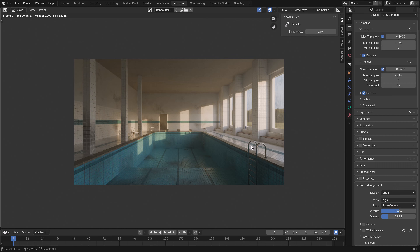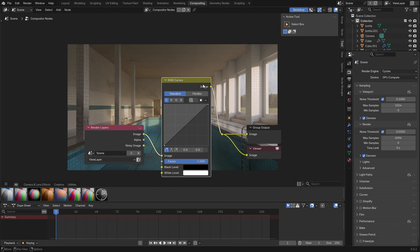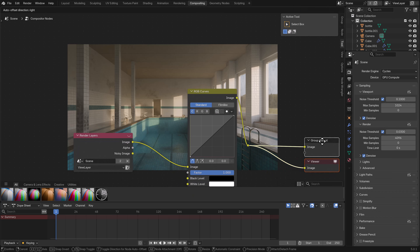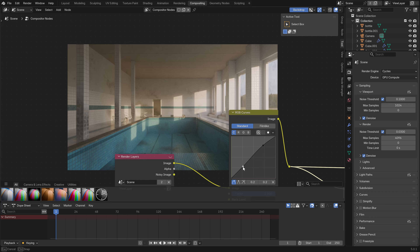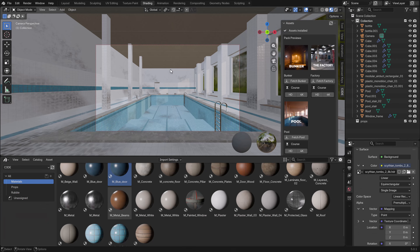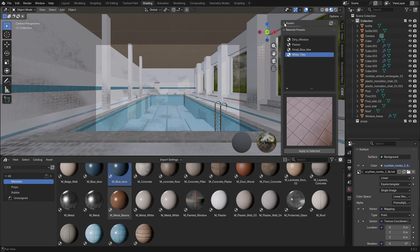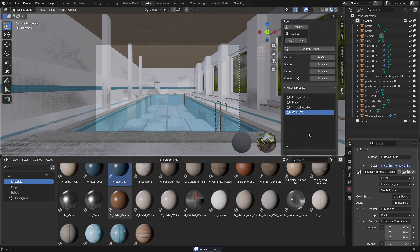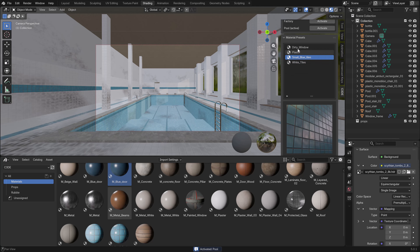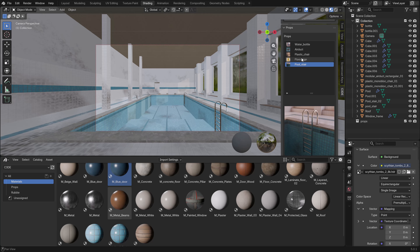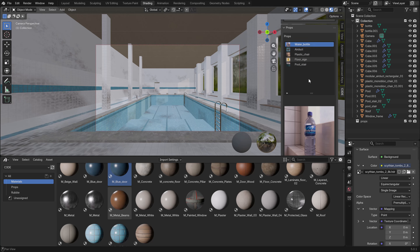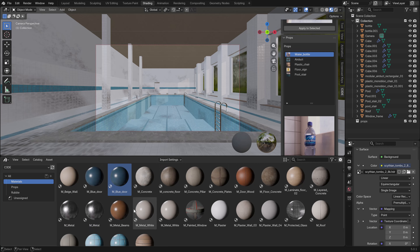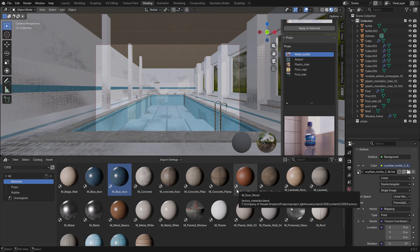We do a little color adjustment in the Compositor, adding RGB Curves — nothing fancy, just a specific type of coloring I prefer. If you want to build this pool yourself, there's a two-hour tutorial available in my add-on explaining everything in detail in HD or 4K. The add-on includes all the presets, materials, and props — just drag and drop them into the scene. It's available on my Patreon or the Blender Market.